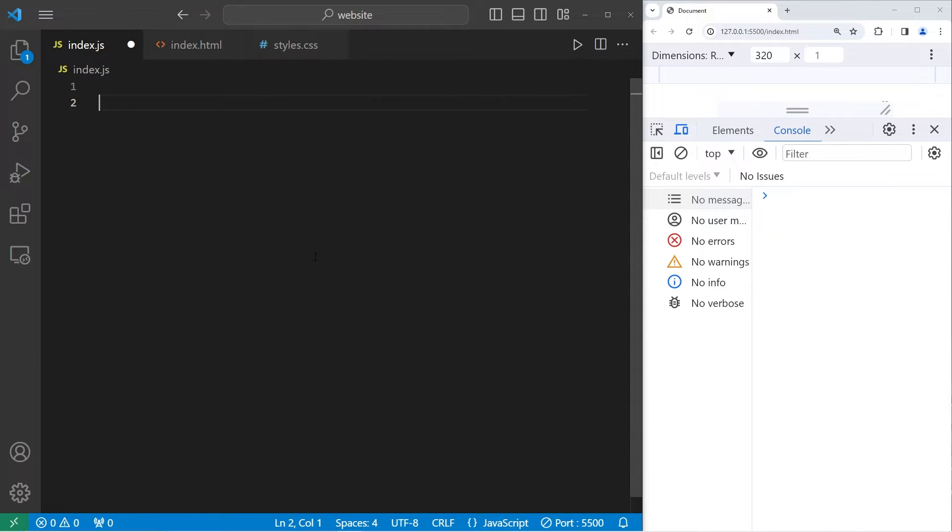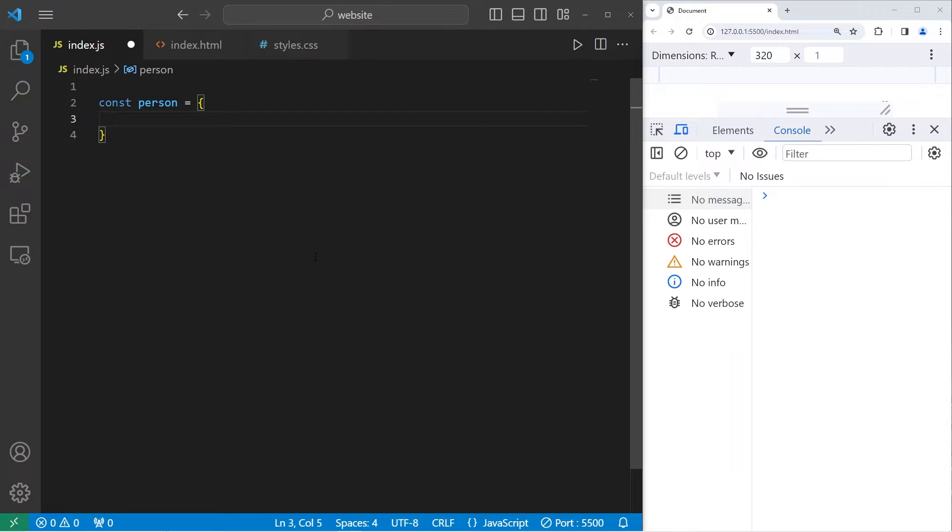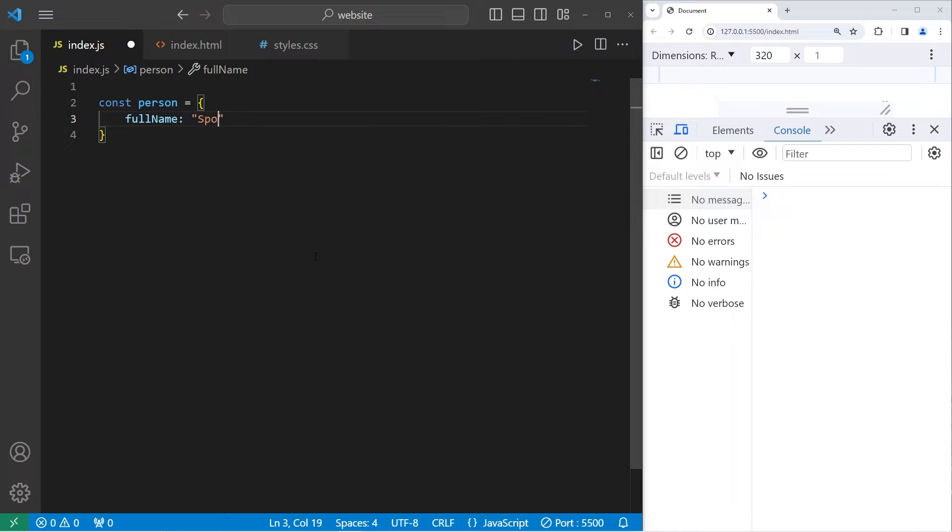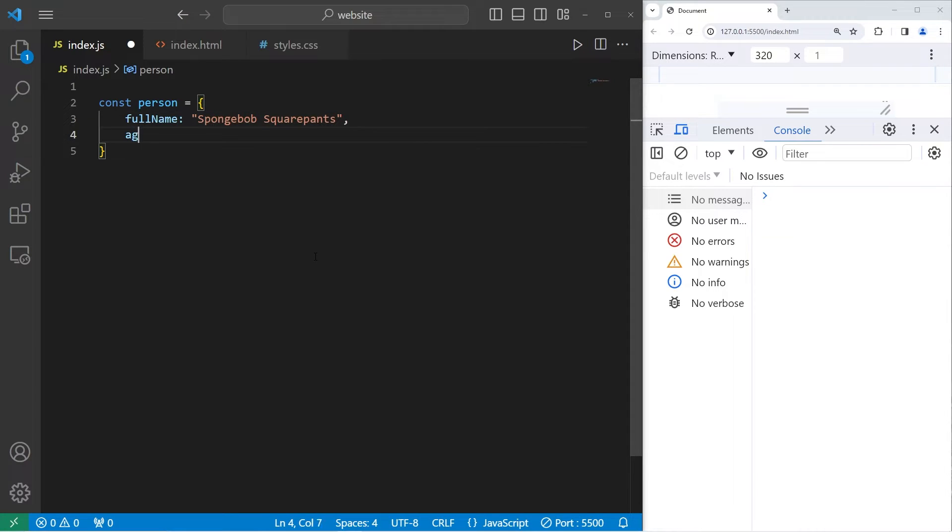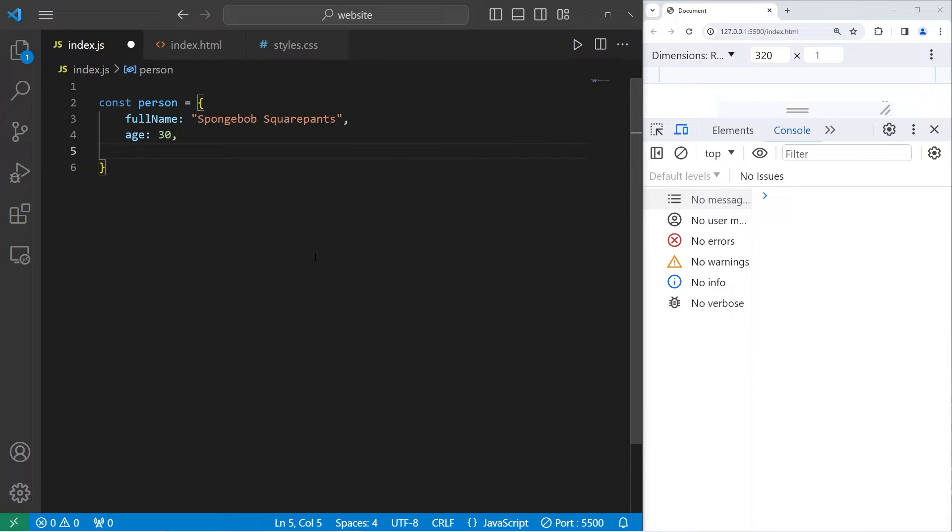We'll create a person object. Const person equals an object, we need a set of curly braces, a person might have a full name property. I will set that to be Spongebob SquarePants. An age of 30. Is Spongebob a student? He's in boating school, so let's say that's true.